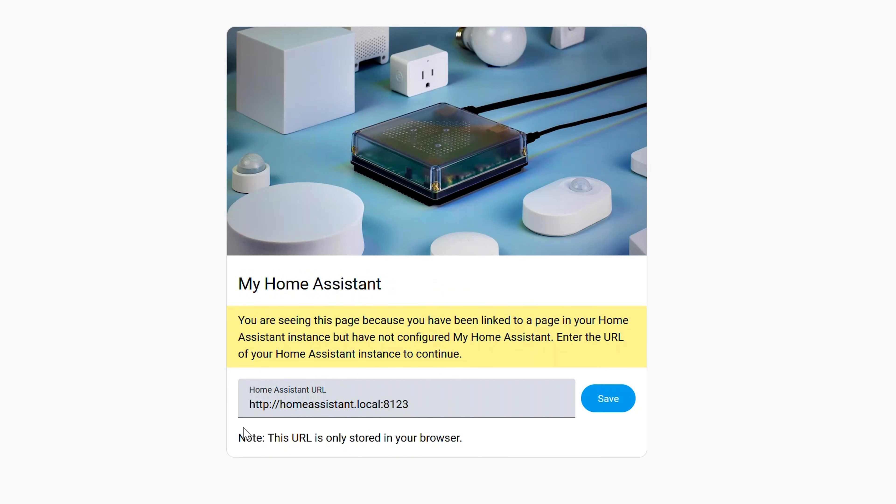So clicking on that link is going to redirect you to a My Home Assistant page. If you haven't already used this before, this is a convenient way to click on an integration or a script that somebody else has written out on a forum or the community page and be quickly taken to the installation location in your Home Assistant instance. You'll only see the screen the first time that you've done this in a browser.